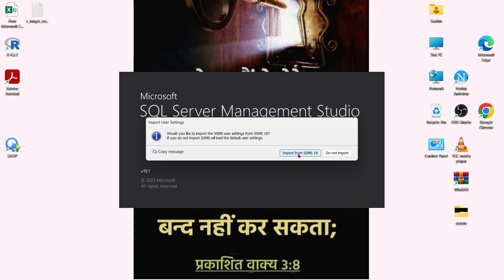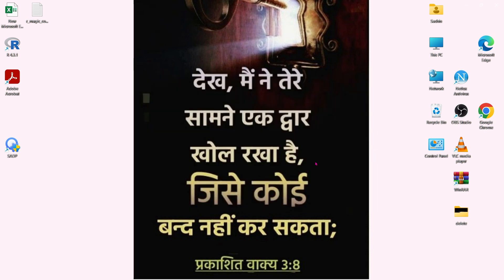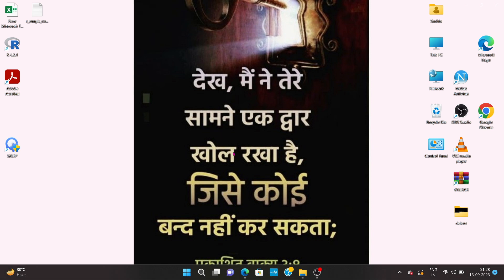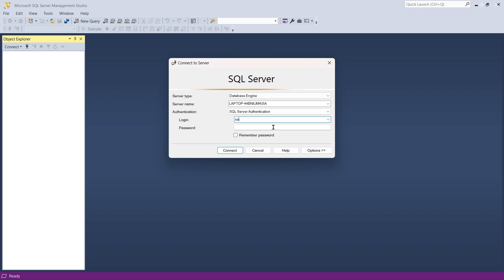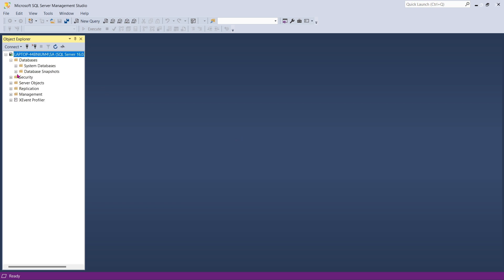I'll click 'Do Not Import' and proceed to the portal. It's taking time fetching some backup files. Here we have the connection window — I can see the laptop with Windows Authentication, but I'll use SQL Server Authentication. Provide your login and password that you noted down earlier, then click Connect. In a few seconds it's connected successfully.